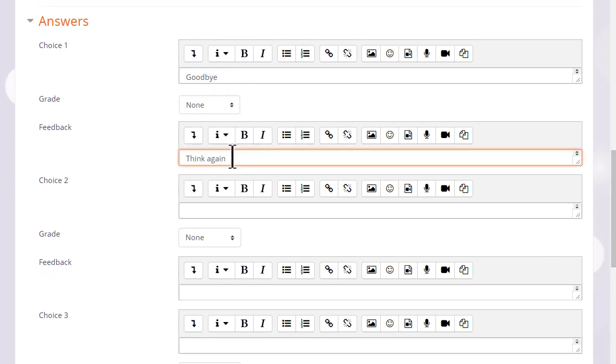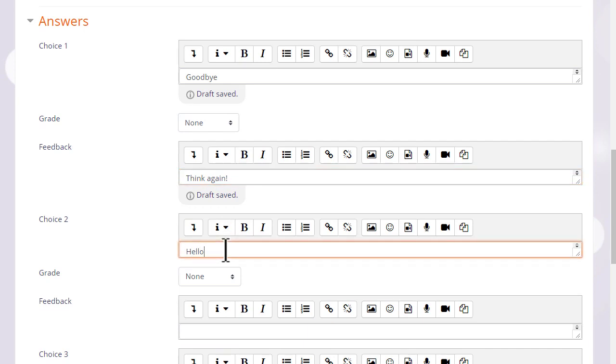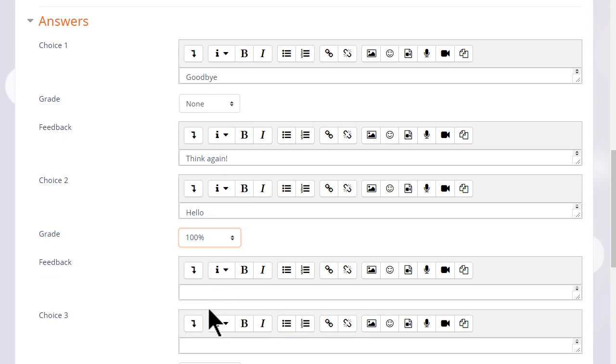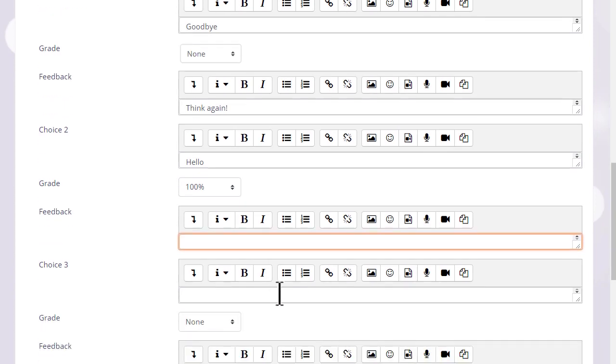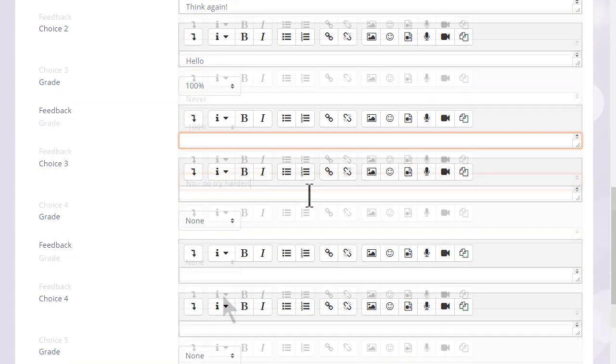We can give specific feedback for each individual answer, and if we want to do more than just write simple text, we can use the icons in the text editor. So again, we write in our other choices, choose the grade, and we continue.